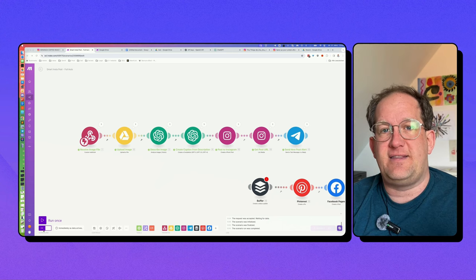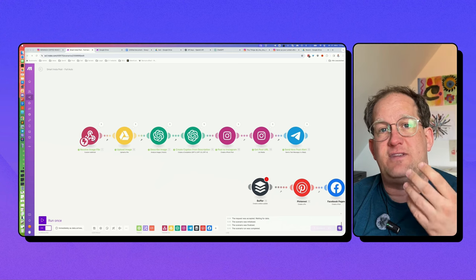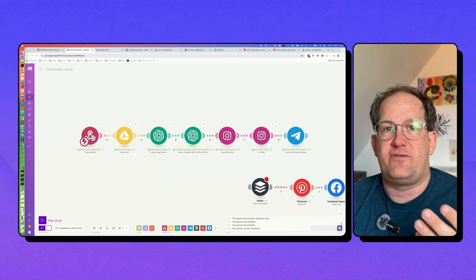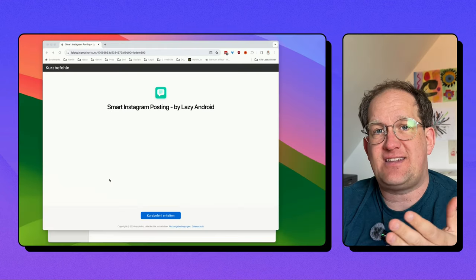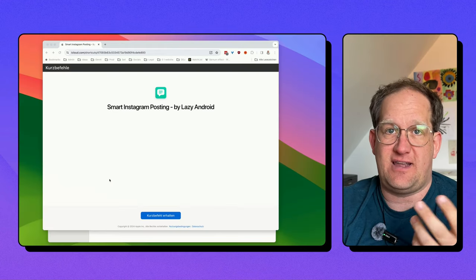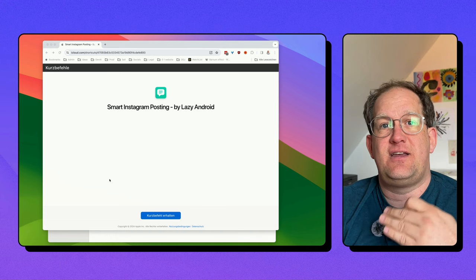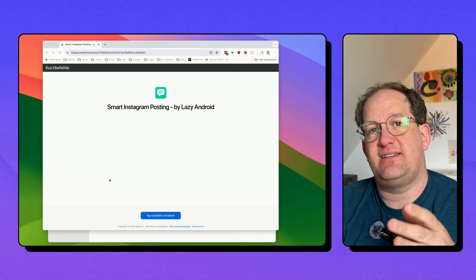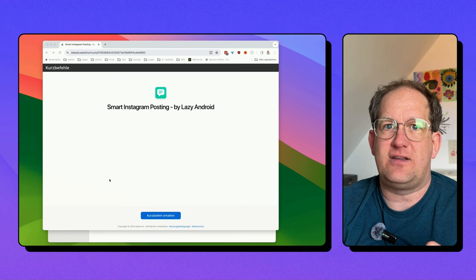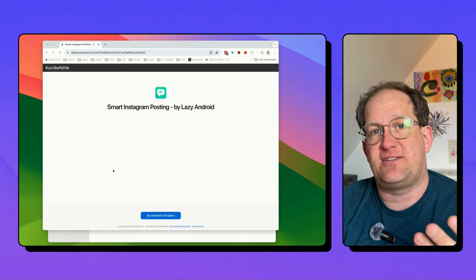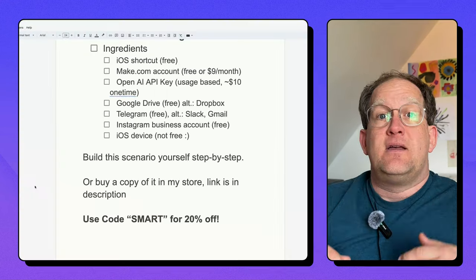Just turn it on by clicking this button down here. And from now on, this webhook will listen for new input from your iOS device. Or you can share this iOS shortcut with anyone on your team that has an iOS device. Just tell them to copy and paste that webhook from your Make account, and anyone can start posting pictures to your Instagram account with just two tabs.